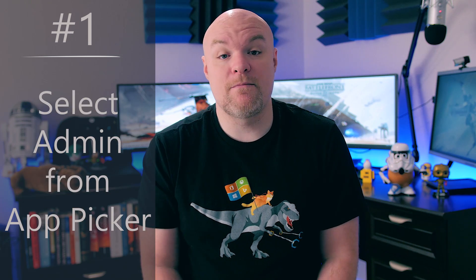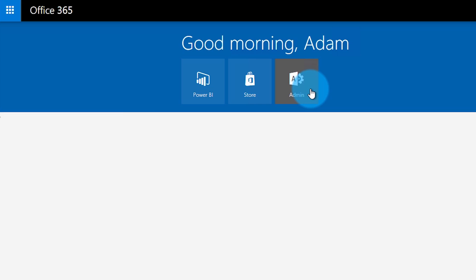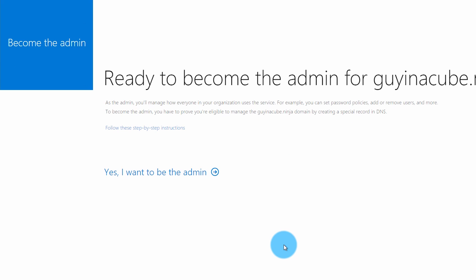Step number one is we need to select Admin from the Office 365 app picker. Remember, if you see admin there and you just signed up for Power BI, there is no declared admin and this is an unmanaged tenant. If you don't see admin there, there's an admin already declared and this is a managed tenant, so you'd have to go find out who the admin is in your organization — someone took it over. When we select Admin, it's gonna take us to the IT admin takeover screen, at which point we can begin the process.